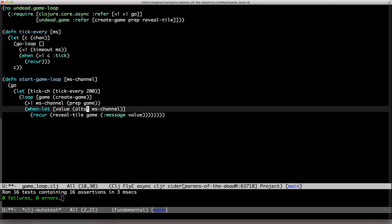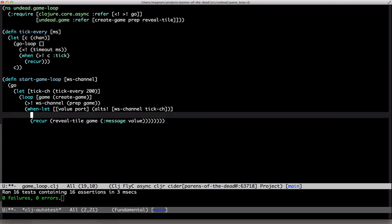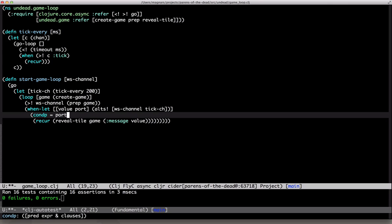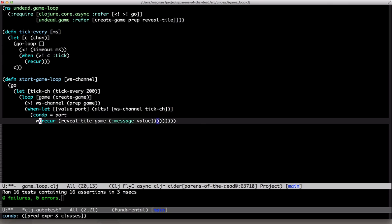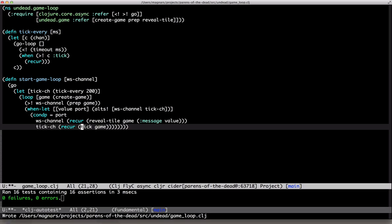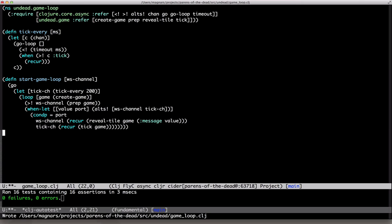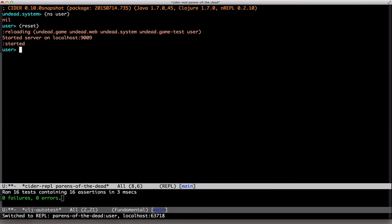Okay, so alts takes a list of channels and returns a value port tuple. Looking at the port, if it's the websocket channel, reveal the tile. If it's the tick channel, recur after ticking. Yeah, I think this should work.